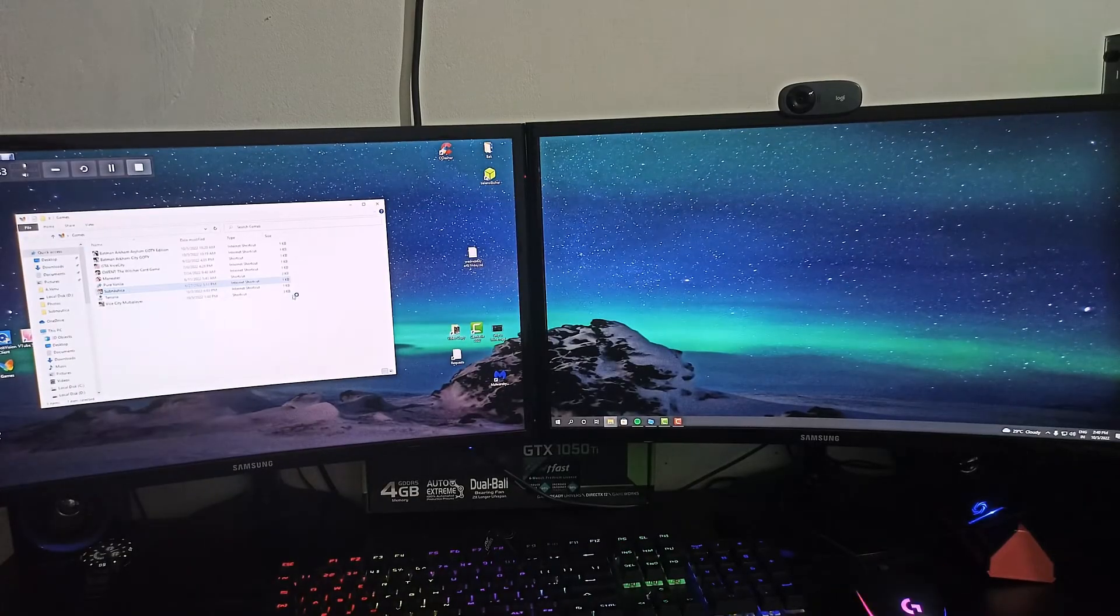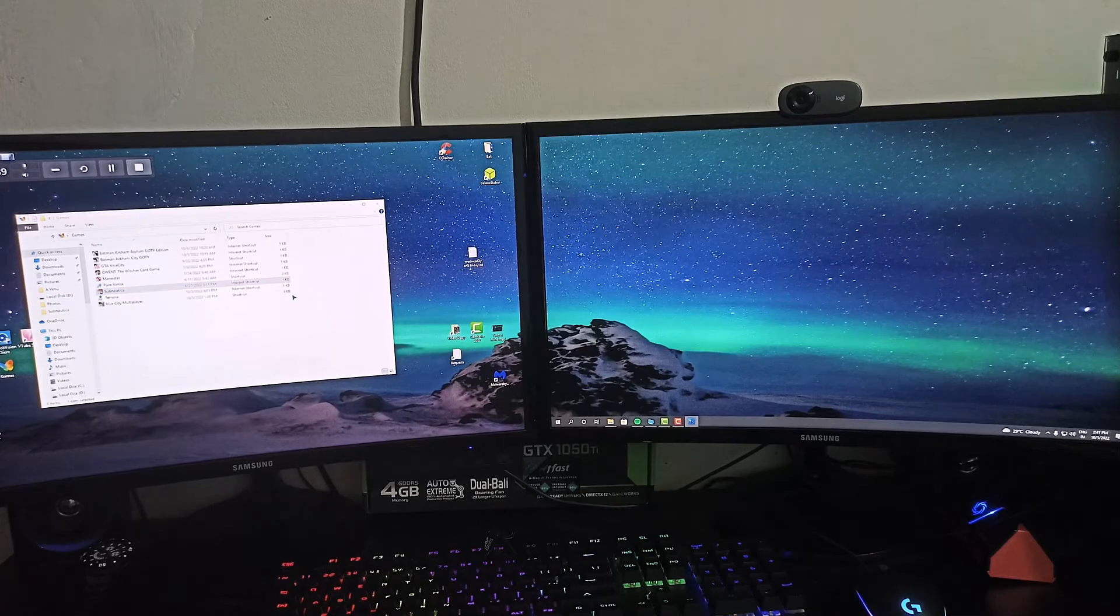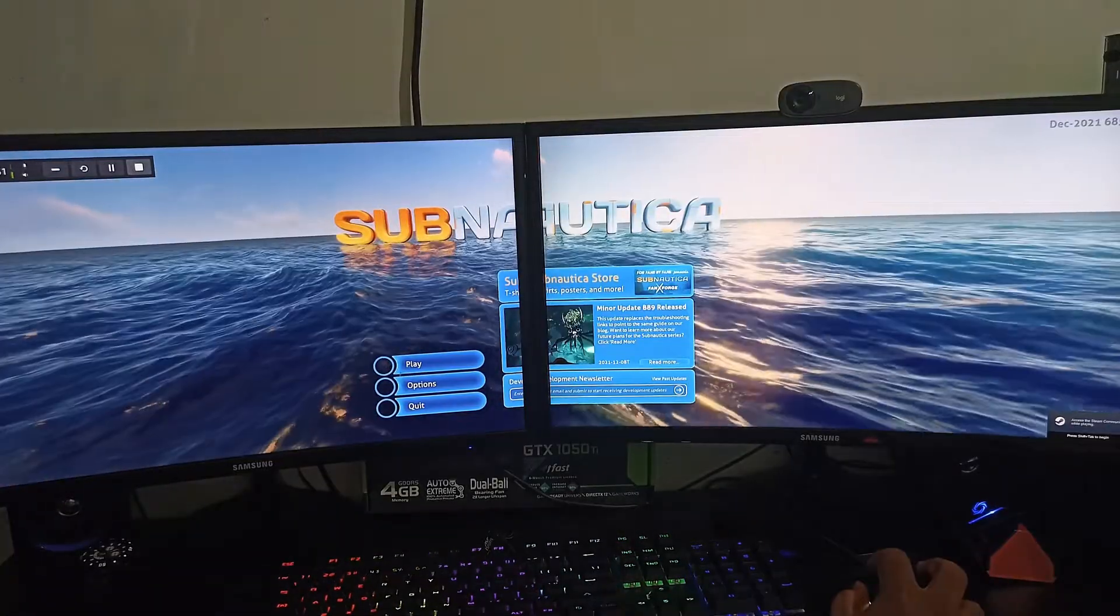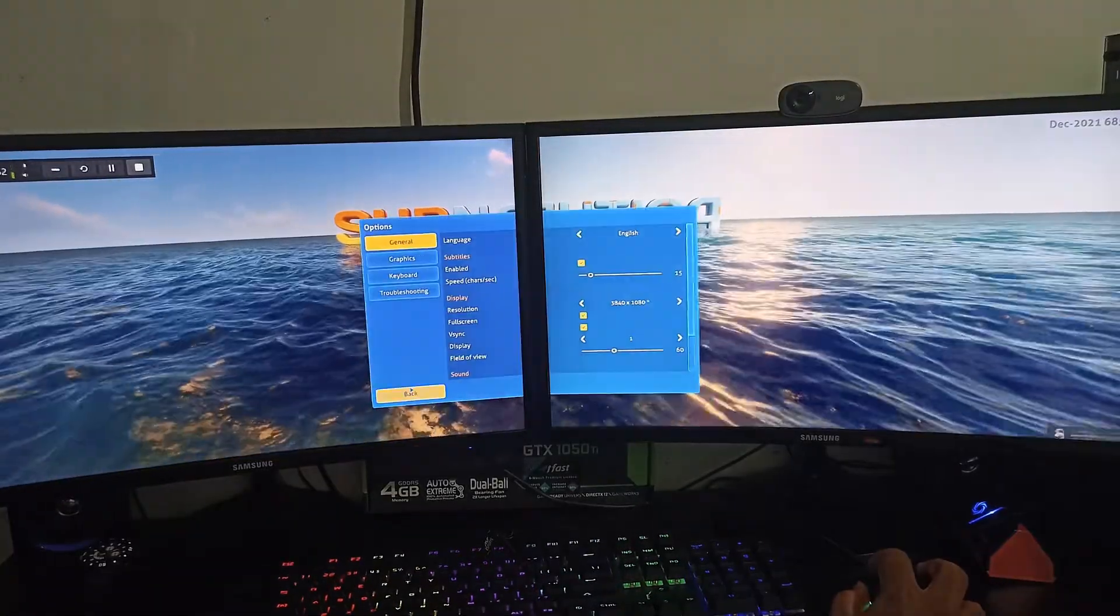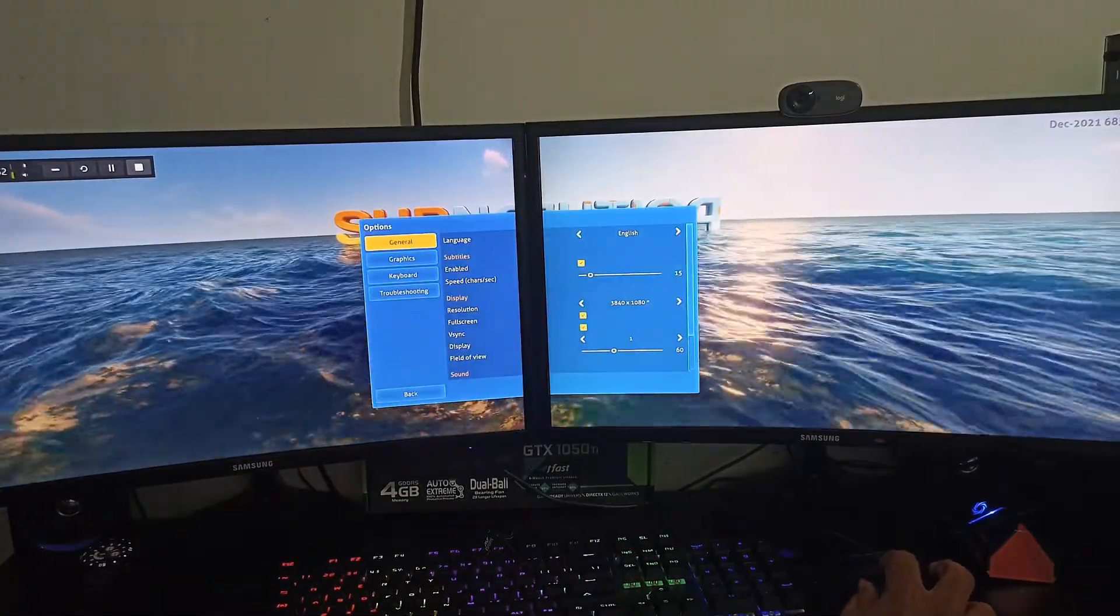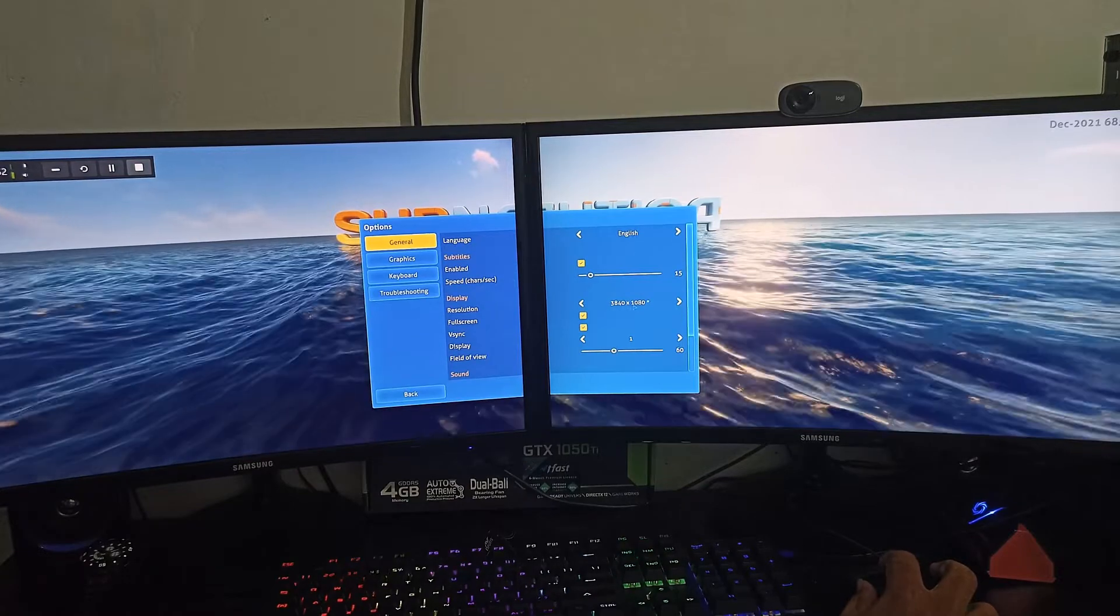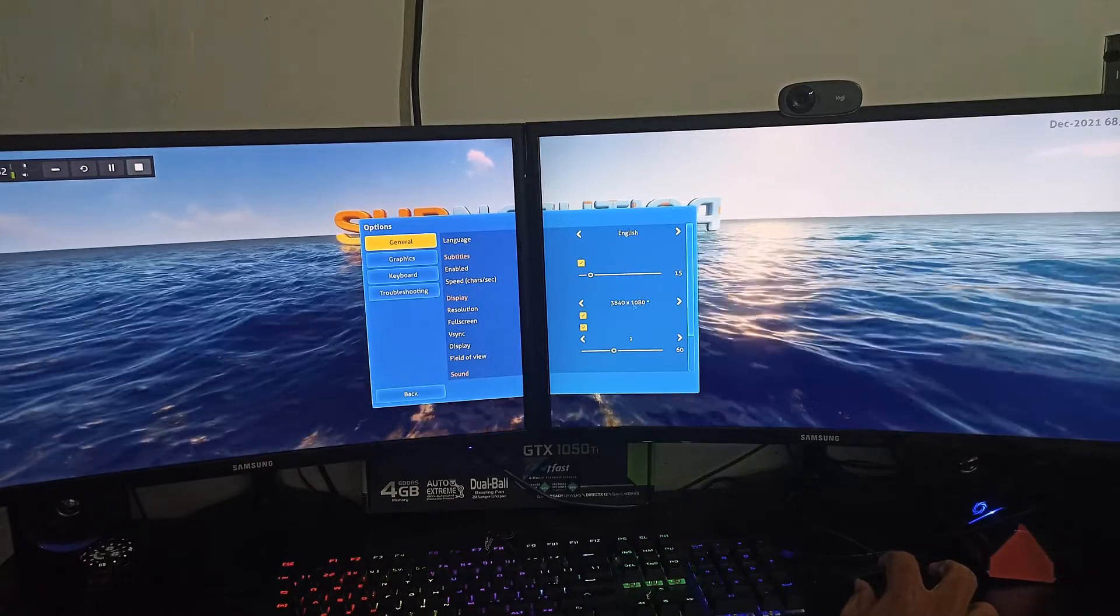Once the configuration is done, go to the game and change the screen resolution to its maximum. And boom, you got the extended monitor gaming experience.